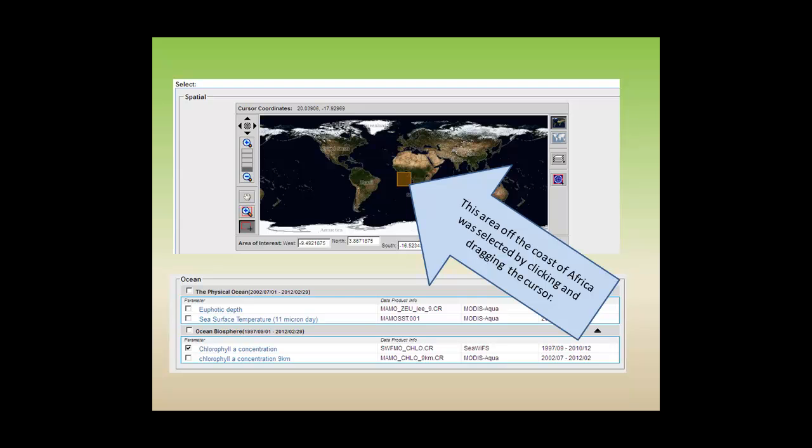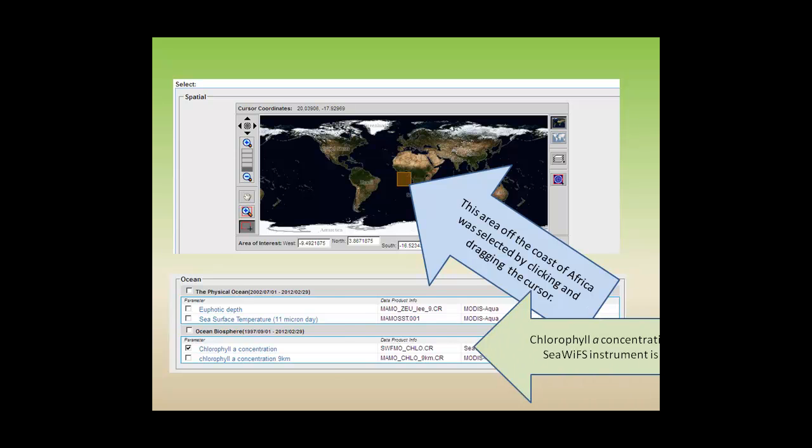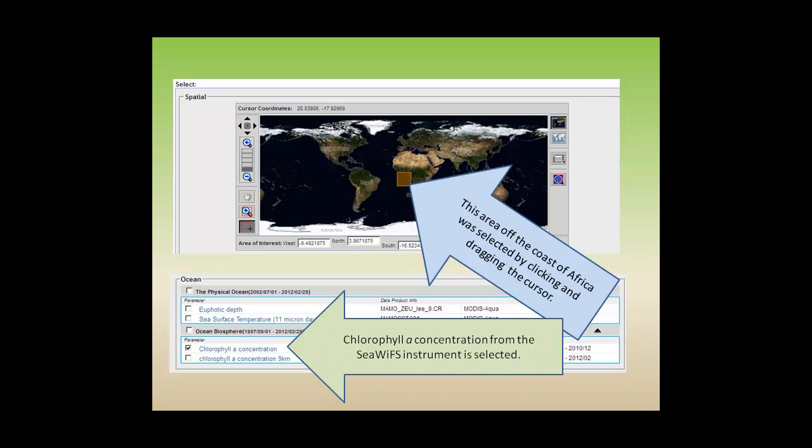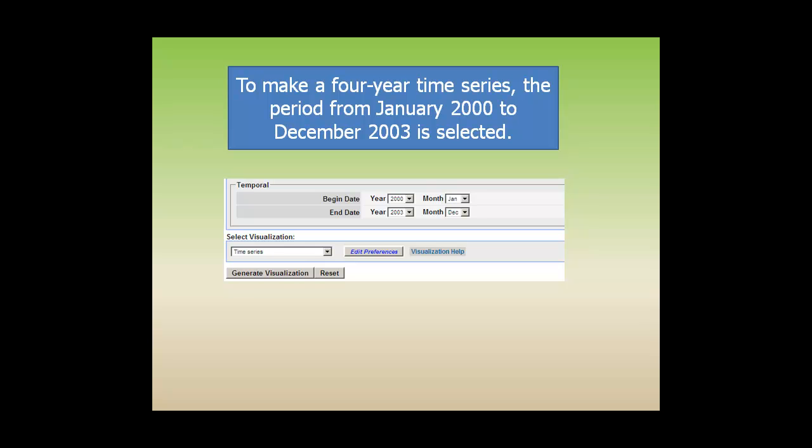This area off the coast of Africa was selected by clicking and dragging the cursor. Chlorophyll A concentration from the CWIFS instrument is selected. To make a four-year time series, the period from January 2000 to December 2003 is selected.